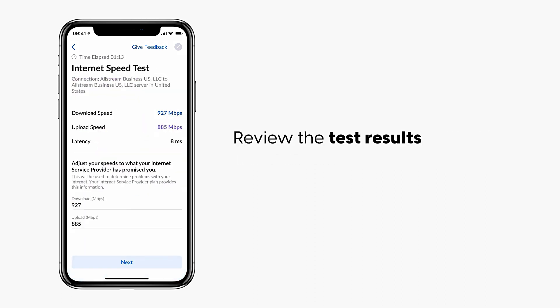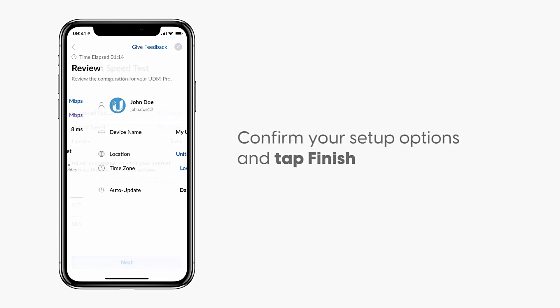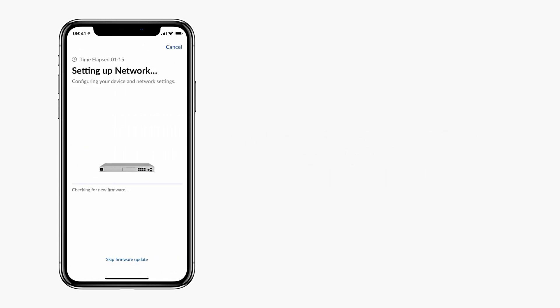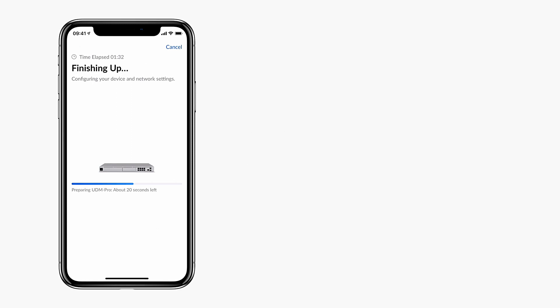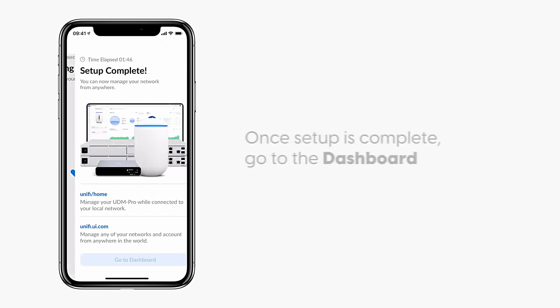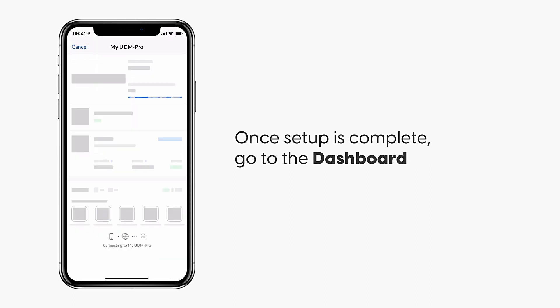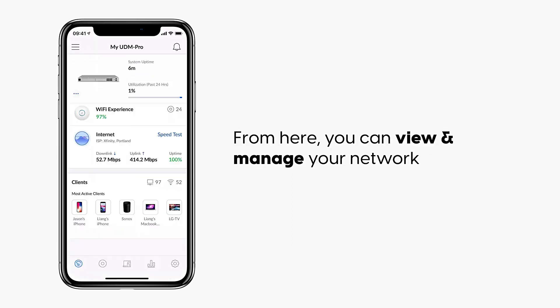Review the test results, confirm your setup options and tap finish. Once setup is complete, go to the dashboard where you can view and manage your network.